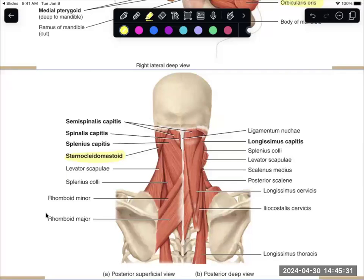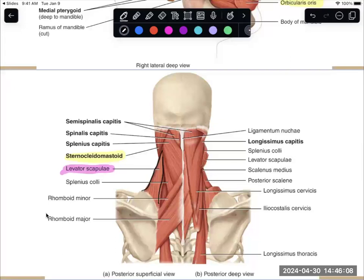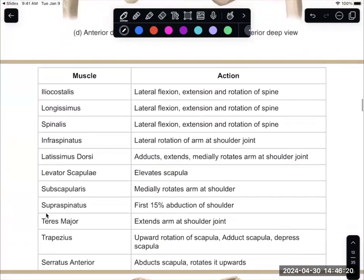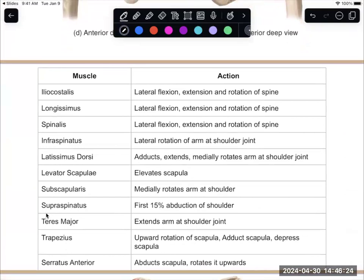On the neck, you just need that sternocleidomastoid. But there is also levator scapulae that you need to know. It tells you what it does — levator scapulae attaches to the scapula and starts at those first three to four cervical vertebrae, then goes down to that scapula. That's why, sometimes, if you're tensing your shoulder muscles, you can feel it in your neck. Levator scapulae elevates that scapula.